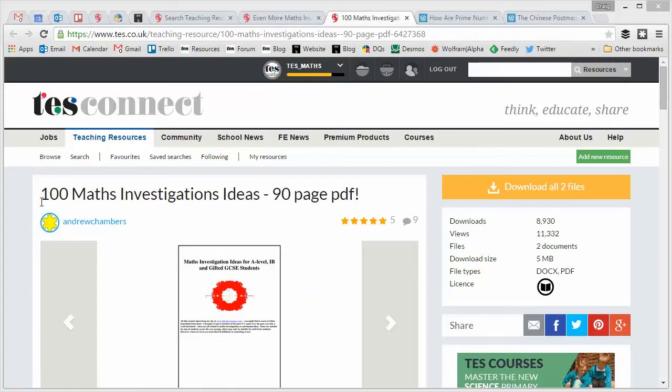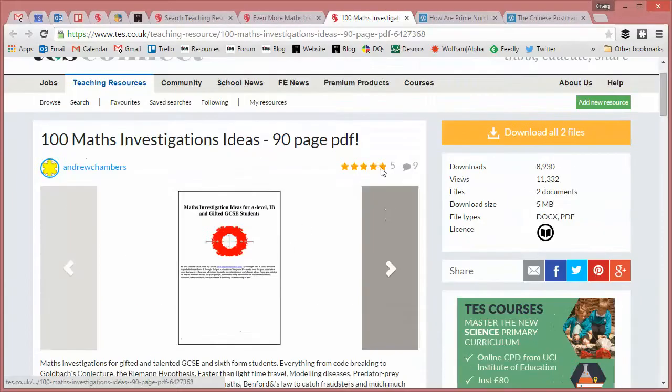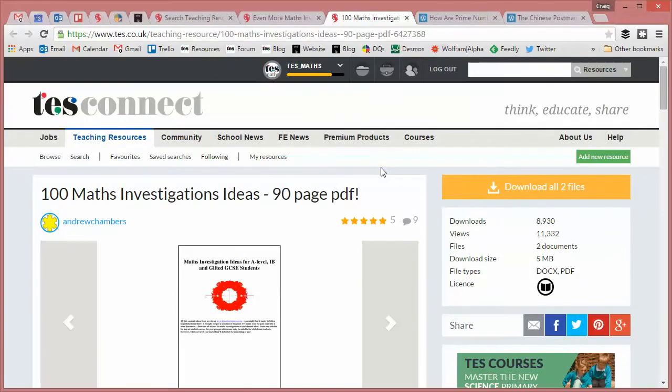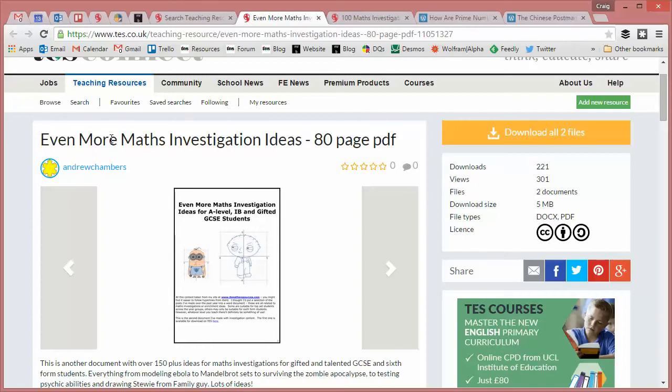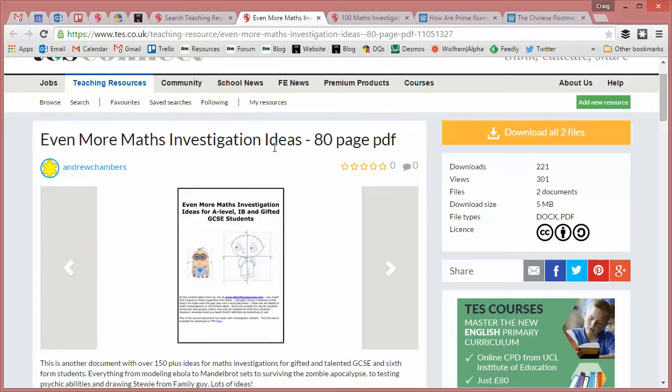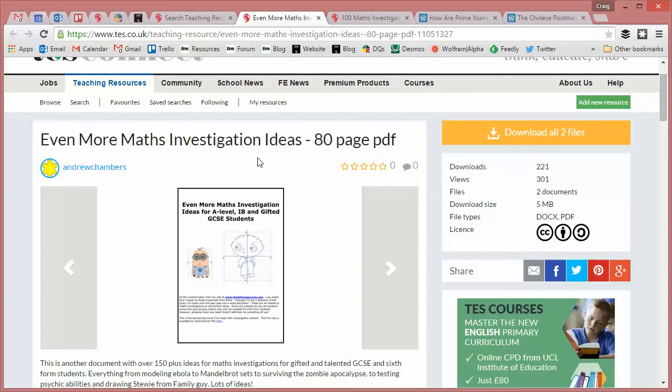100 Maths Investigations, a 90 page epic PDF which was just rammed with quality. Well, make sure you're sitting comfortably for this one because I can confirm that Andrew Chambers is back with a sequel. Even more maths investigation ideas, an 80 page epic PDF rammed full of even more top quality stuff and I can confirm that unlike the Avengers Age of Ultron or flipping Broadchurch 2 this is actually a decent sequel, possibly even better than the original.